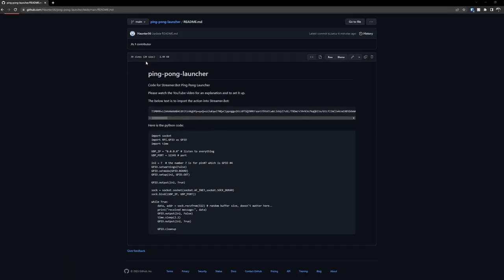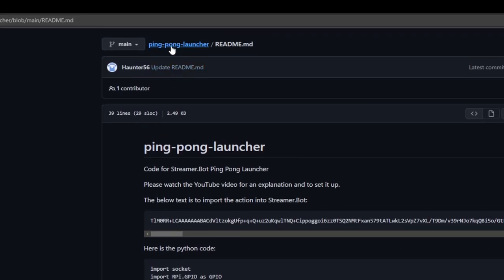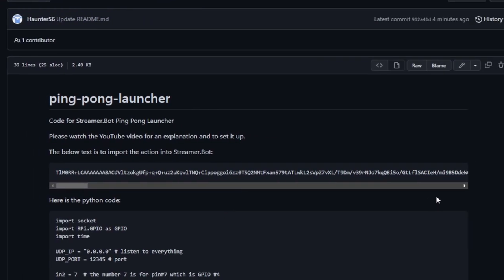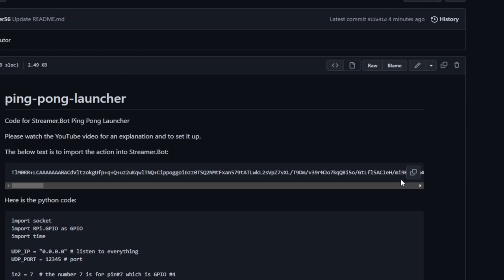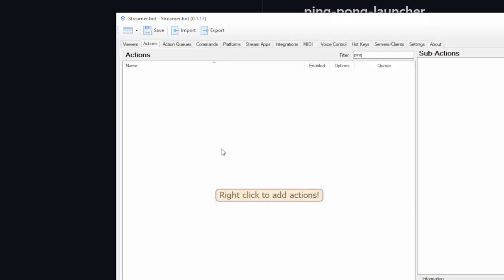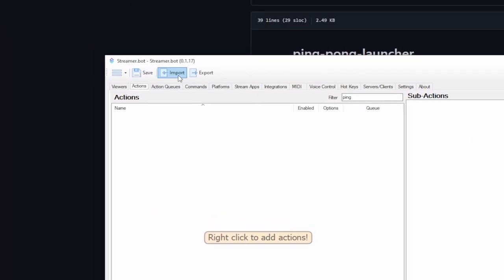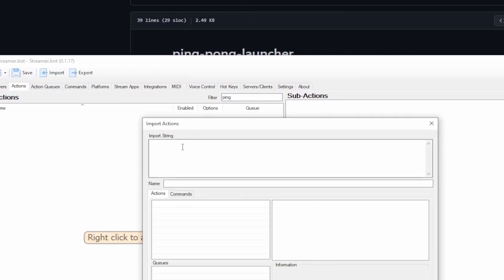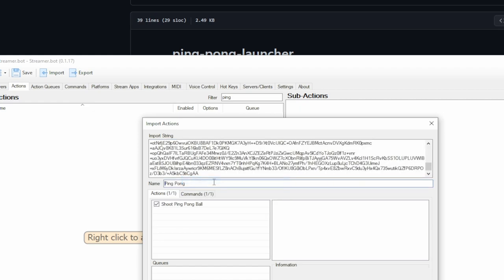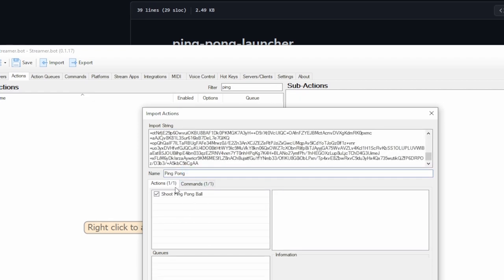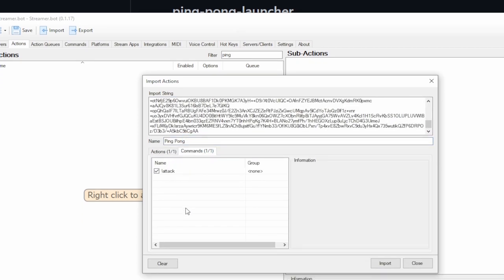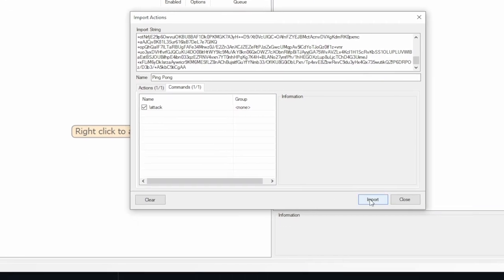First, set up your Raspberry Pi and make sure you have a program that can run Python on it. Once that's done, go to the GitHub link in the video description and copy the StreamerBot import code. Then import it into StreamerBot. Double-check that you have one action and one command, and hit Import.